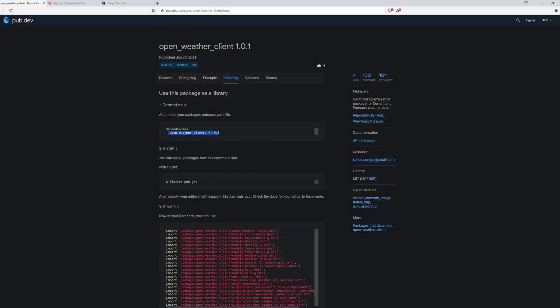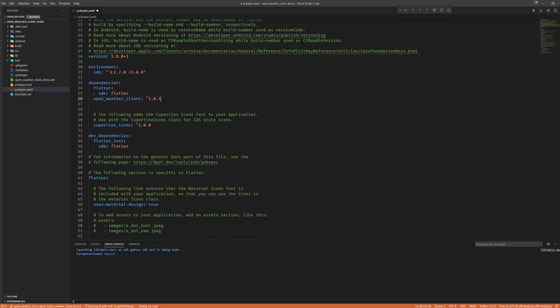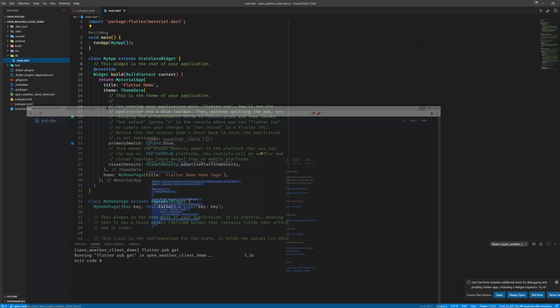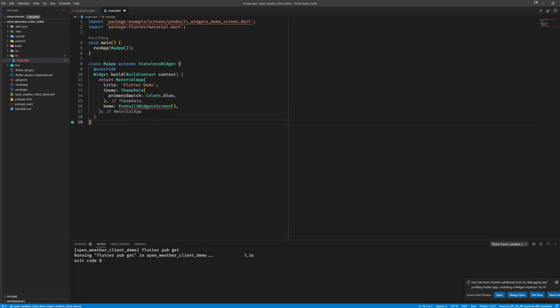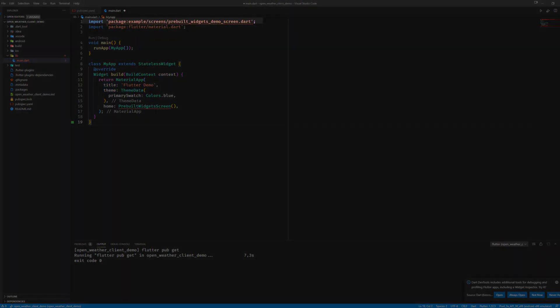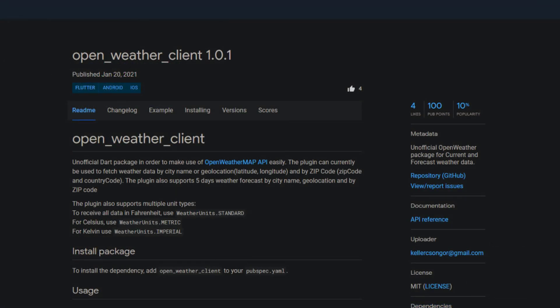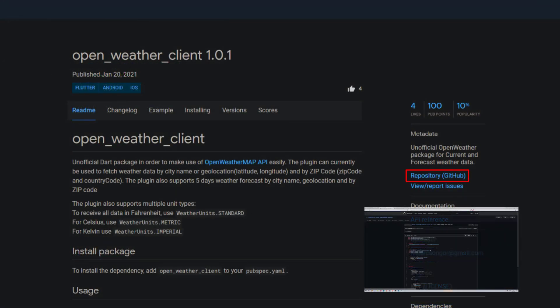After adding the dependency to the pubspec.yaml file, I took the example code from the documentation. In order to reconstruct the app, I needed some classes which I found inside of the example app of the repository.